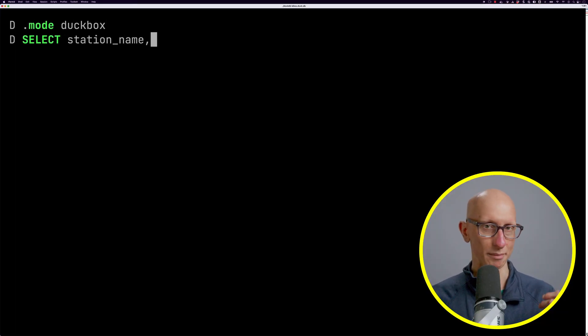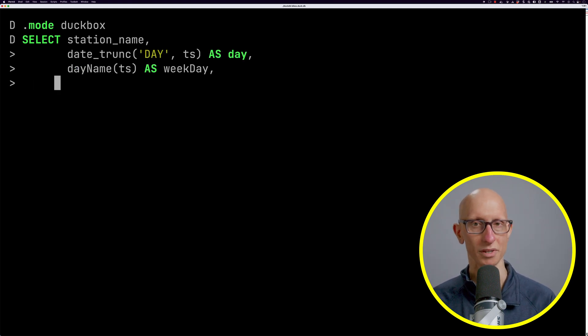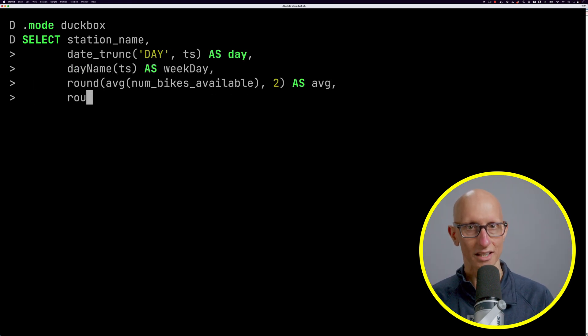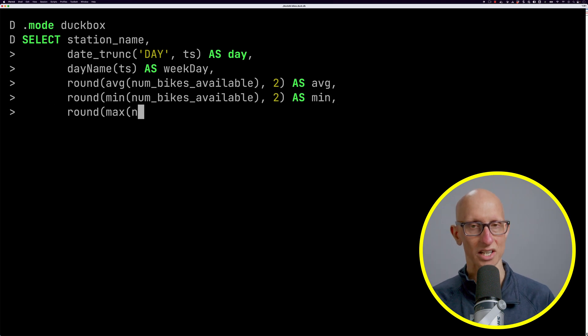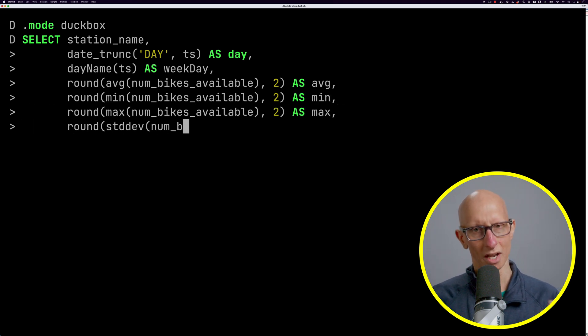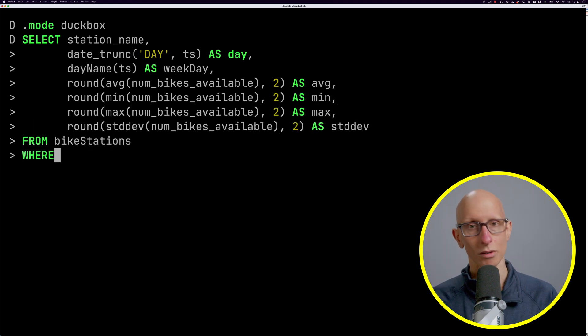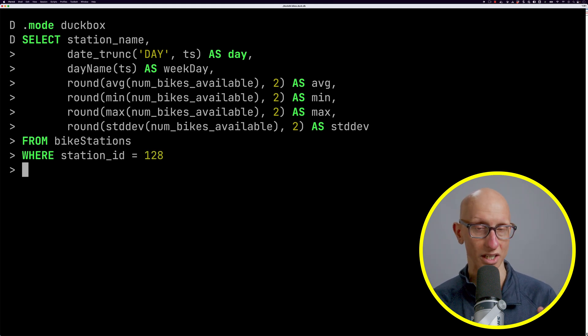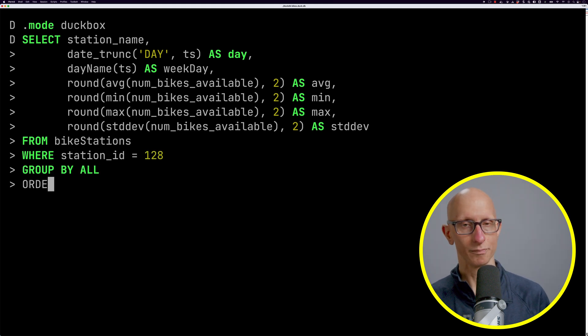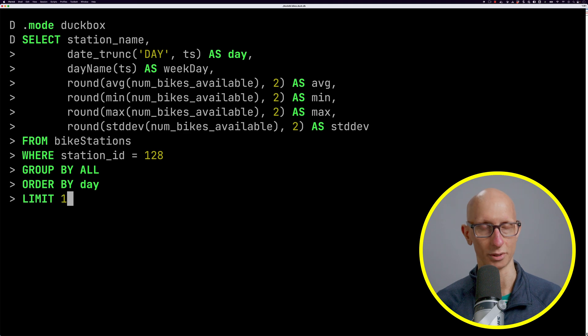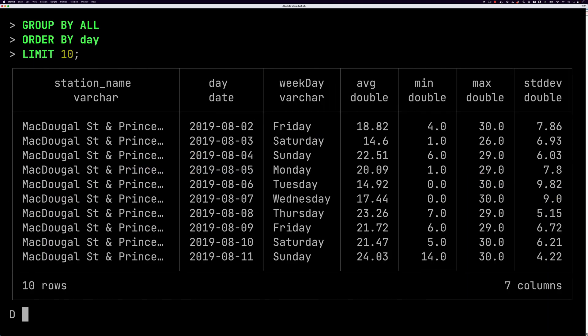Let's start by writing an aggregate function against that table. We're going to get the station name, the day, the weekday, and then compute the average, the min, the max, and the standard deviation of the number of bikes available. We'll filter to get back one station, group by all the non-aggregate columns, and sort by day. You can see we get back for McDougall Street one row for each day in August 2019.